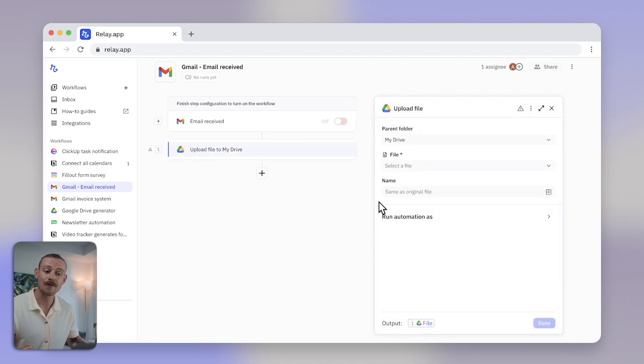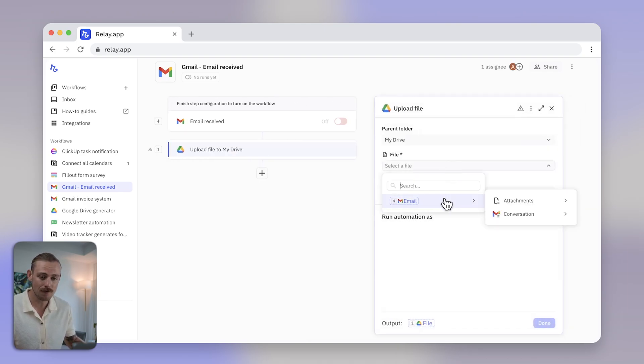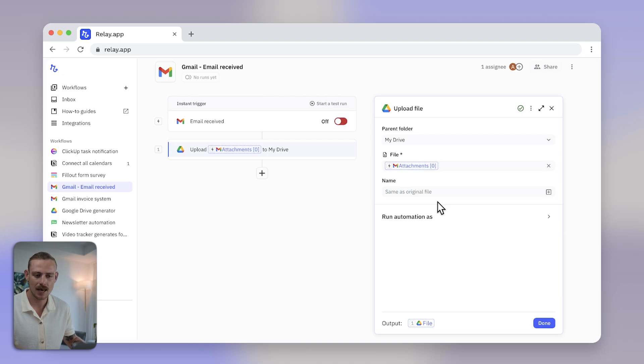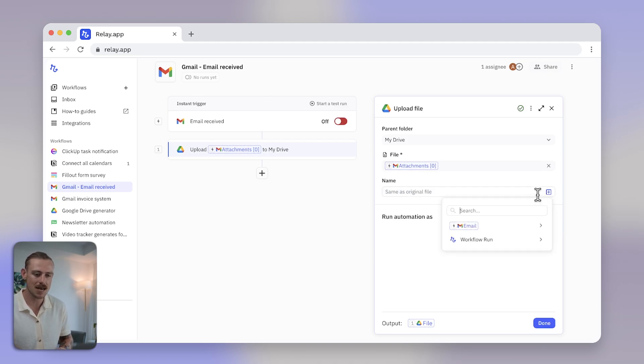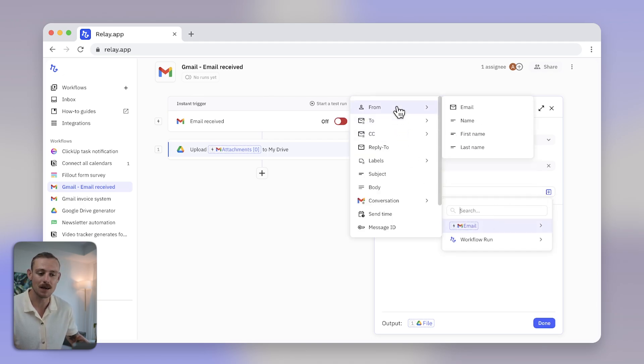I need to upload a file from an email to my Google Drive, and so I'll select the attachment and I'll use the email from name and address for the file naming convention.